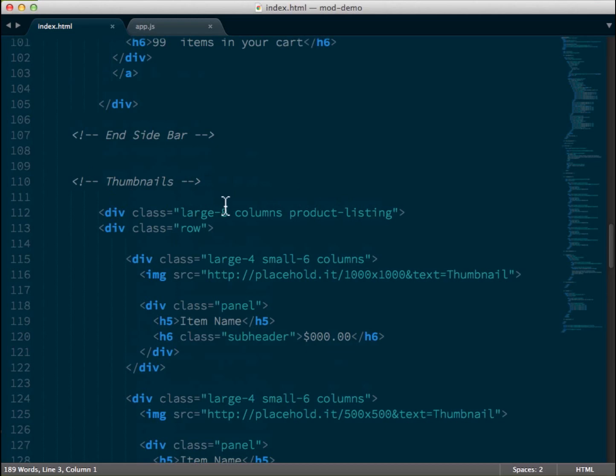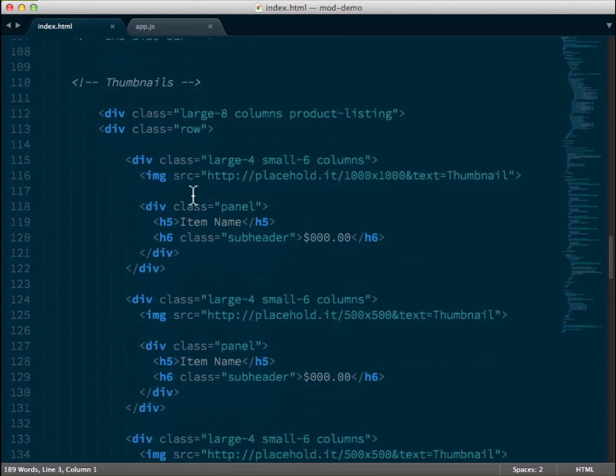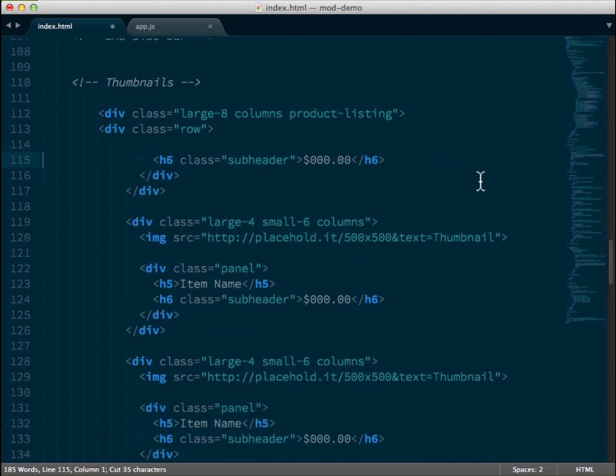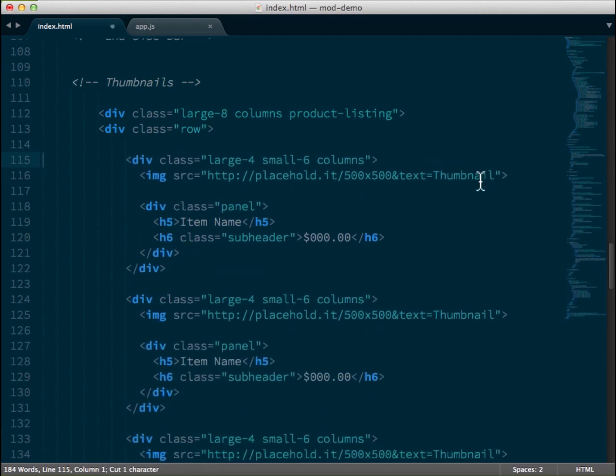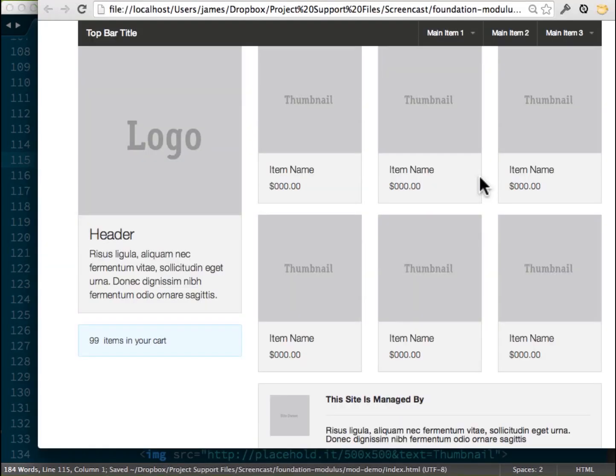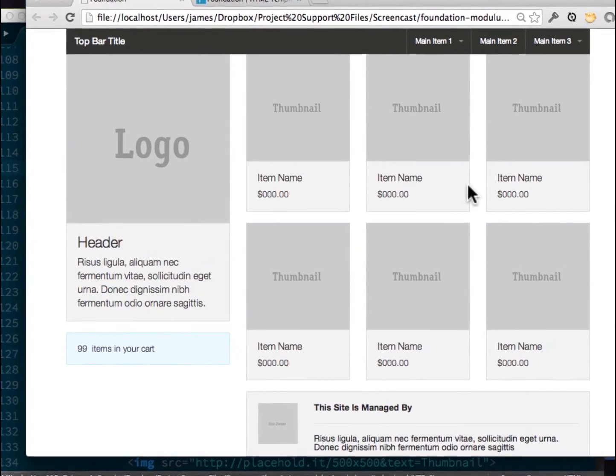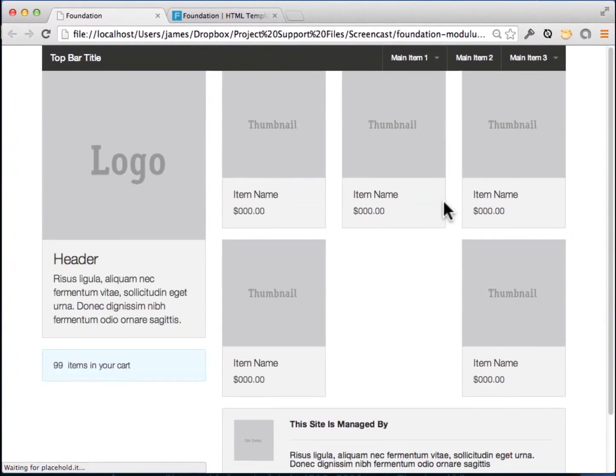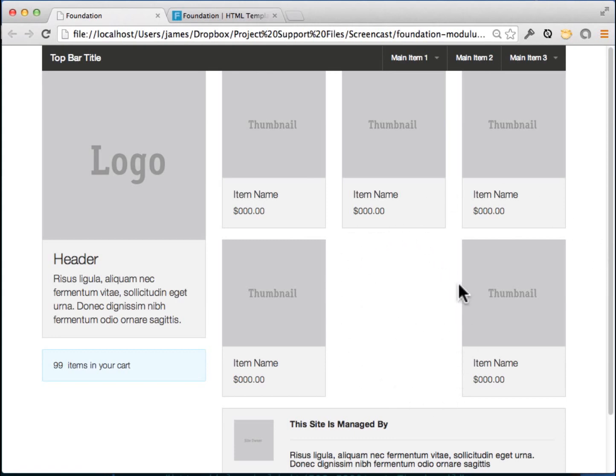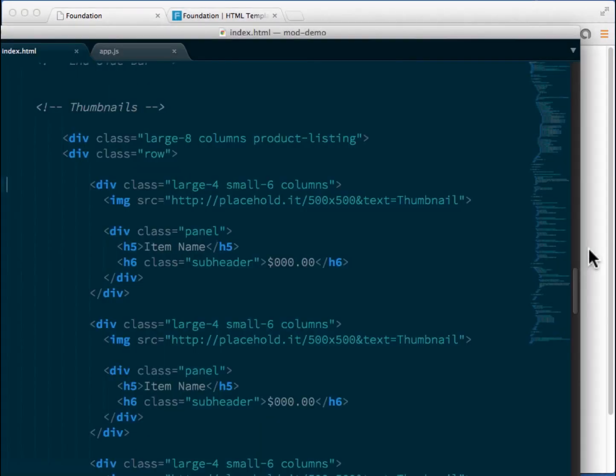Right here we have the thumbnails and we have this large for six columns. So what I'm going to do is I'm just going to remove one of these and we're going to take a look at what it looks like. This is one of the issues with a lot of responsive frameworks, but this is maybe not what you wanted for your desired behavior.